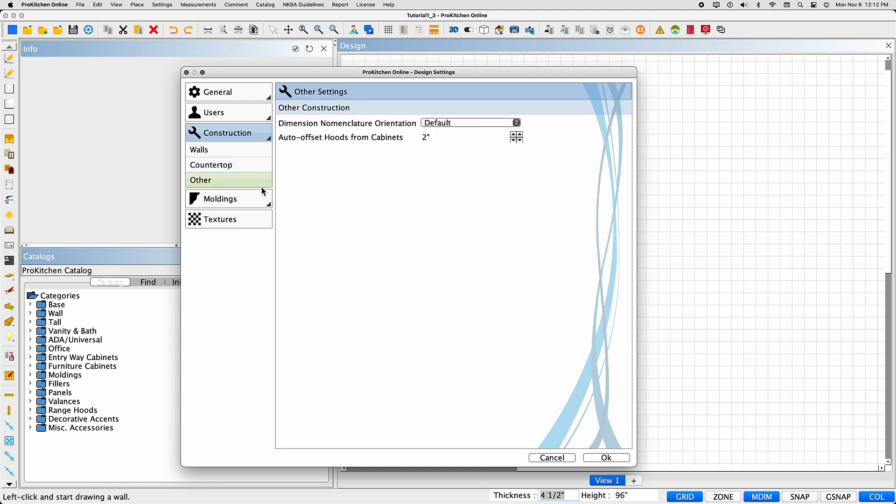The other tab gives you two options, adjusting the nomenclature orientation and setting the auto-offset for your hoods.